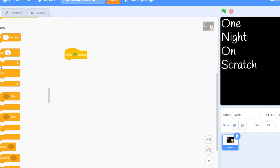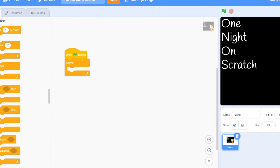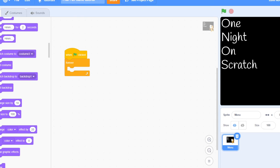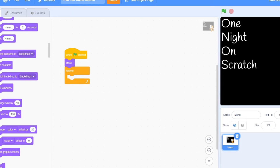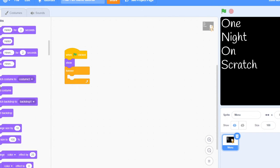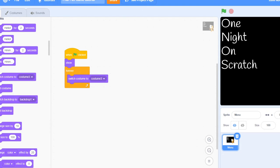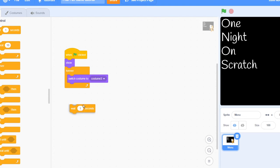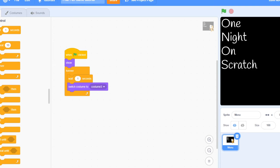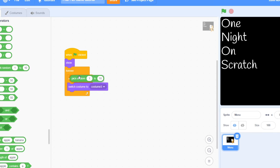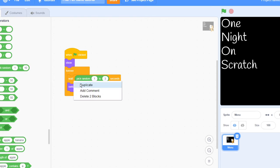You want to do when clicked, forever. You want to do show because you're going to want to make this disappear later. Forever, you're going to do wait one to three seconds like this, and you want to do costume two.